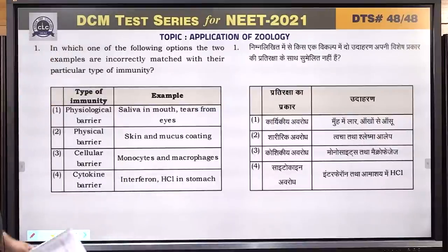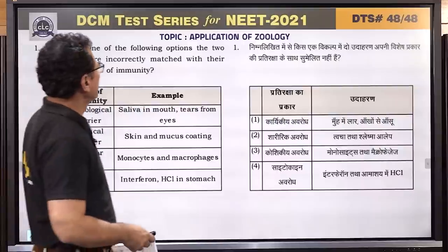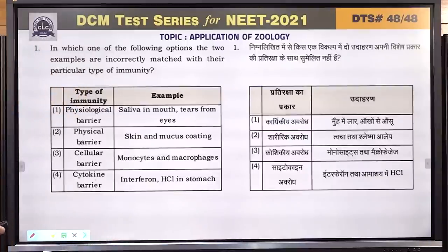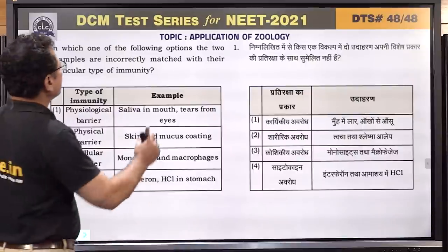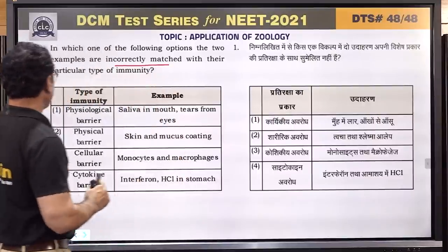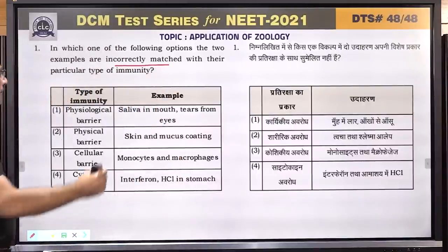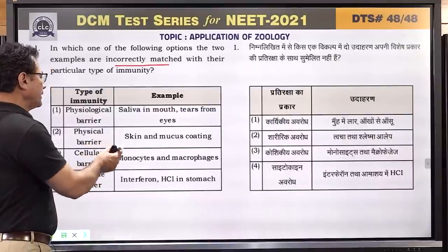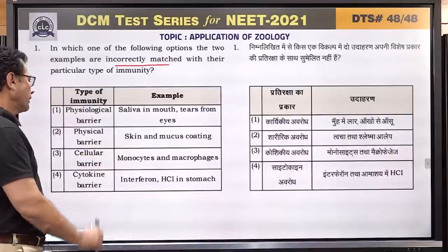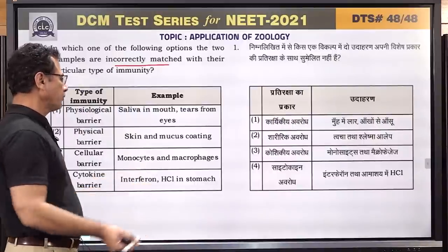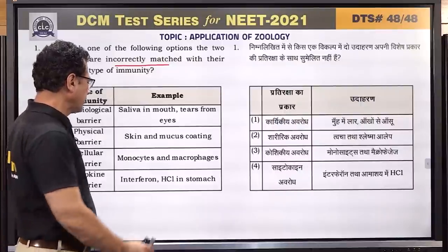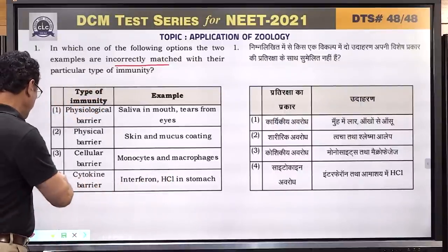Question number 1 reads: in which one of the following options are the two examples incorrectly matched with their particular type of immunity? The physiological barrier — saliva in mouth, tears from eyes — is correct. Physical barrier — skin and mucous coating — is correct. Cellular barrier — monocytes, macrophages — is correct. Cytokine barrier — interferon is correct, but hydrochloric acid is not. So the answer is 4.